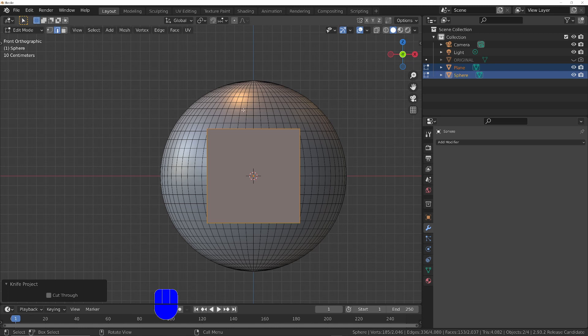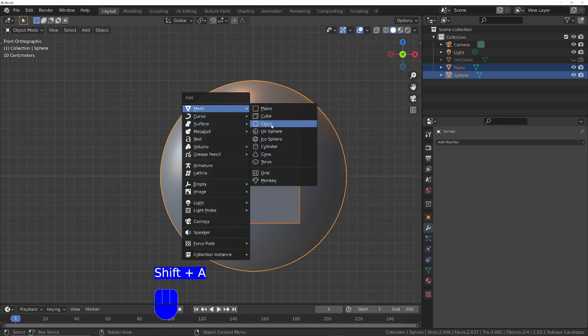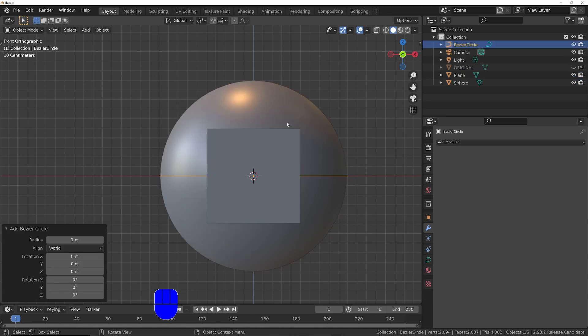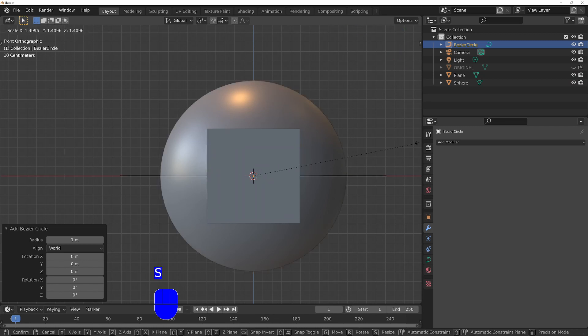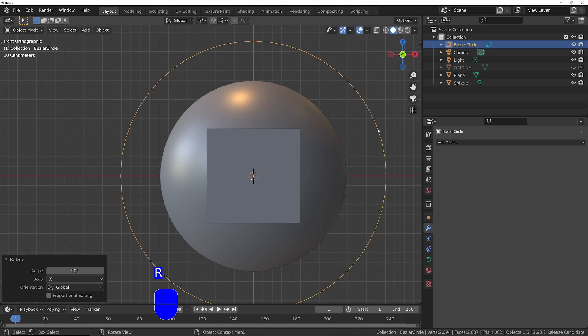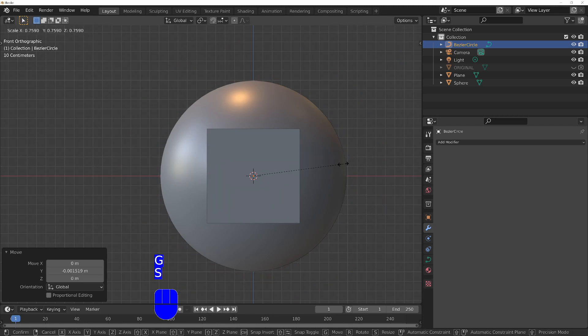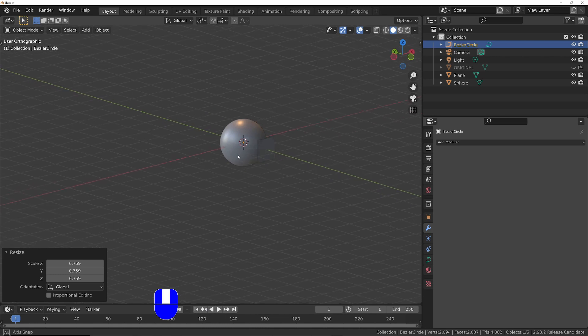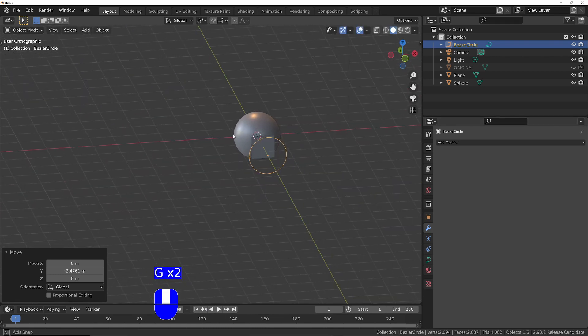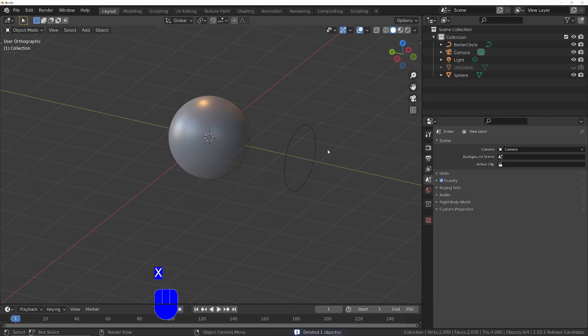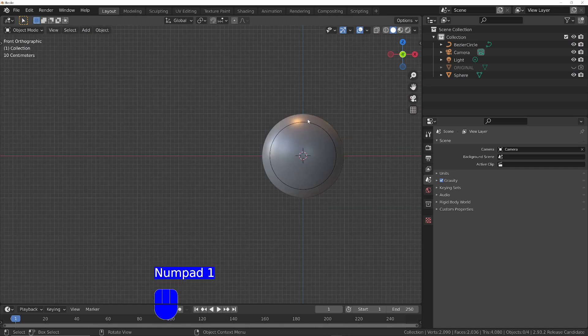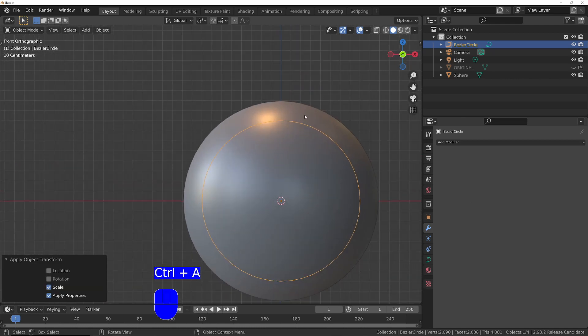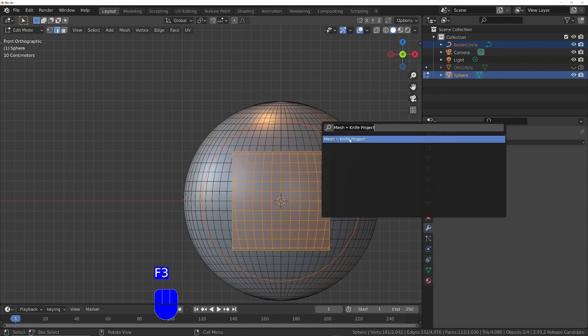Just to reiterate, you don't have to use a plane. If I wanted to, I could have maybe gone with a curve, maybe a circle. R, X, 90, scale that down, move it out a little bit. Back into orthographic, I'm going to apply the scale, Ctrl A, and then with it still selected, shift click on this, into edit mode, and then F3, and then knife project.